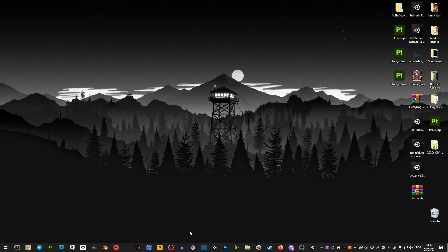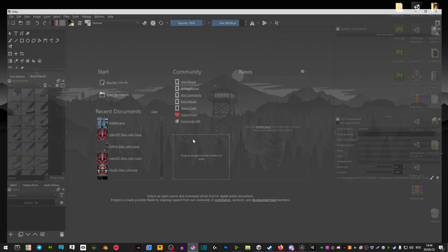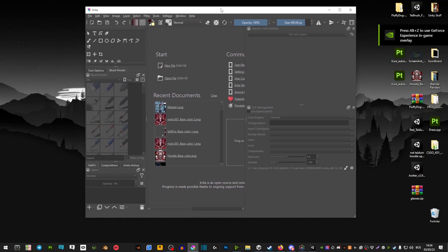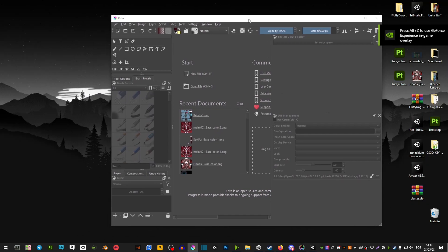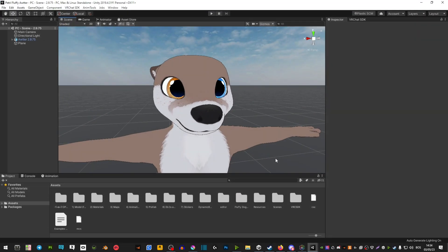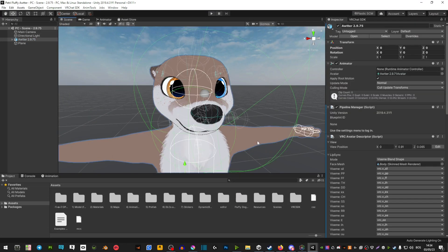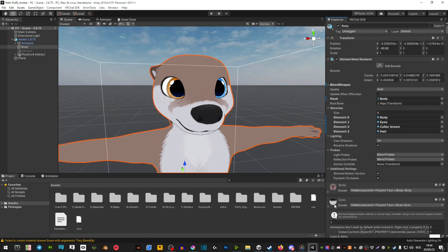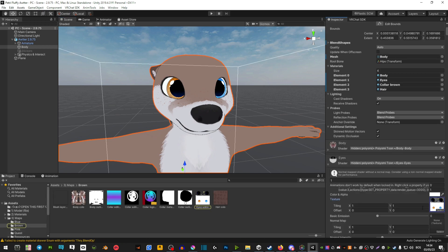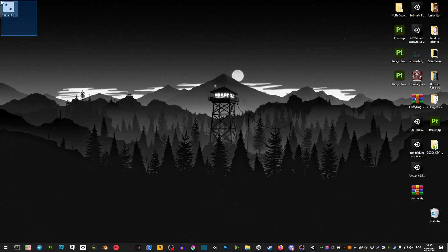What you're going to need for this is Krita. Photoshop works as well but Krita is just really simple to work with. So what I would do is click on the avatar two times, find its eye material, select it, and then drag this into Krita.